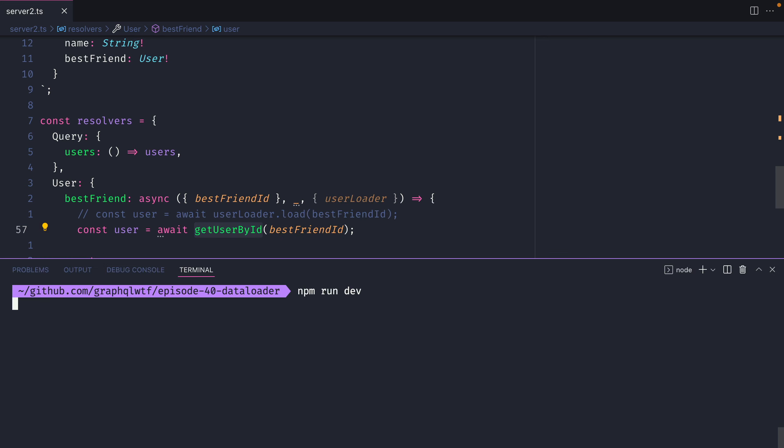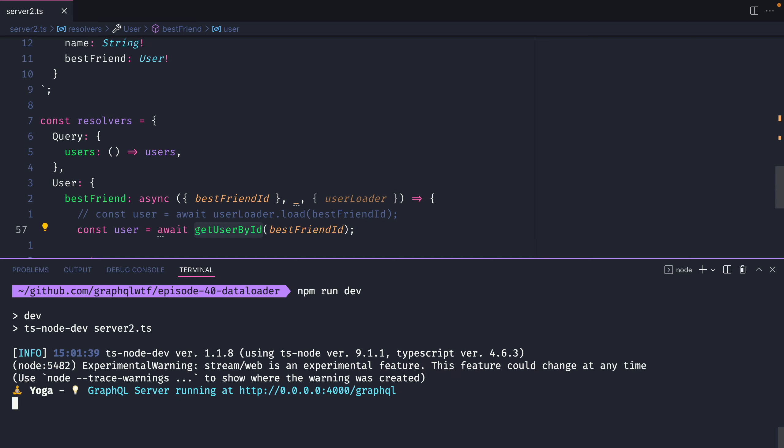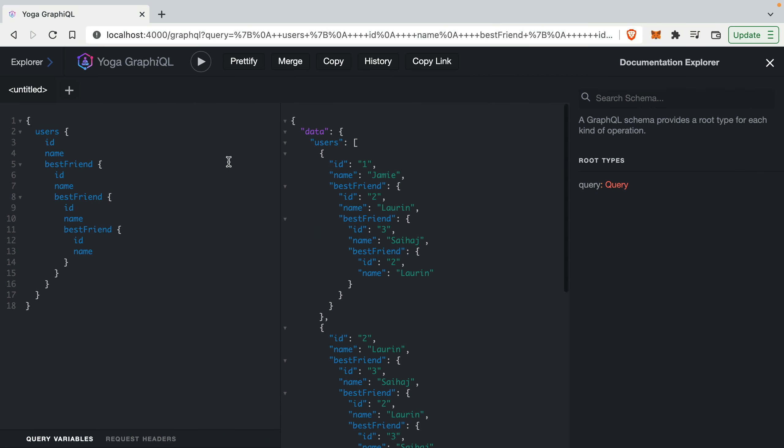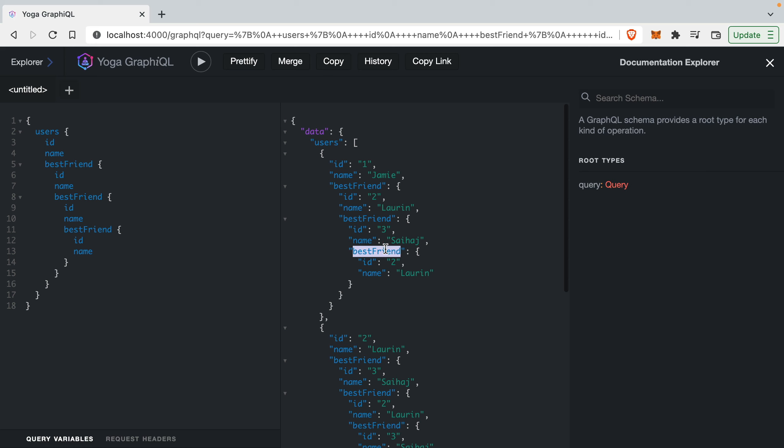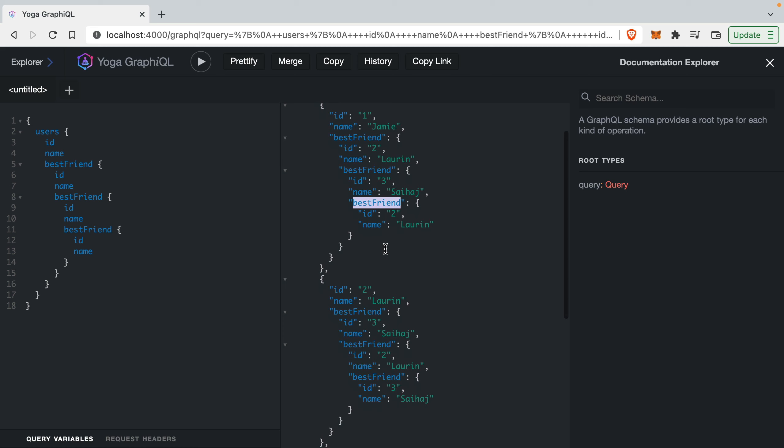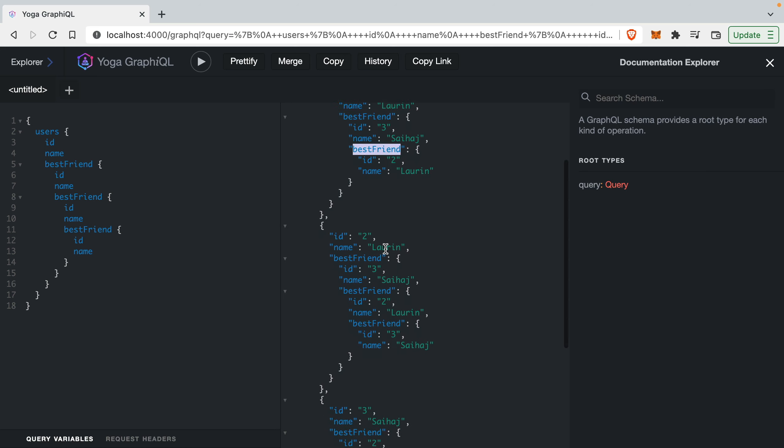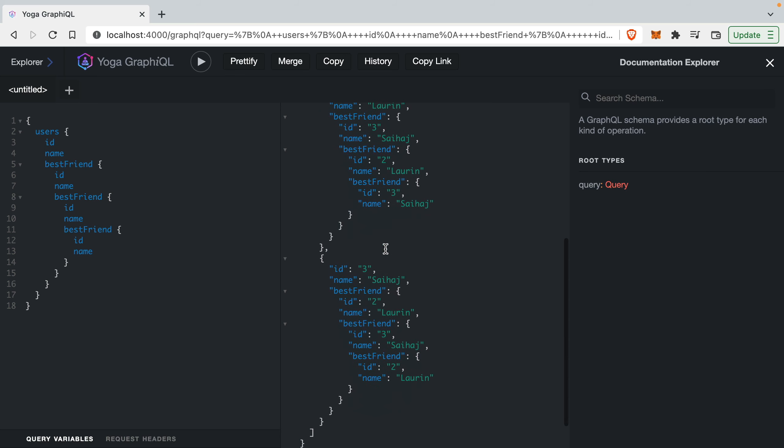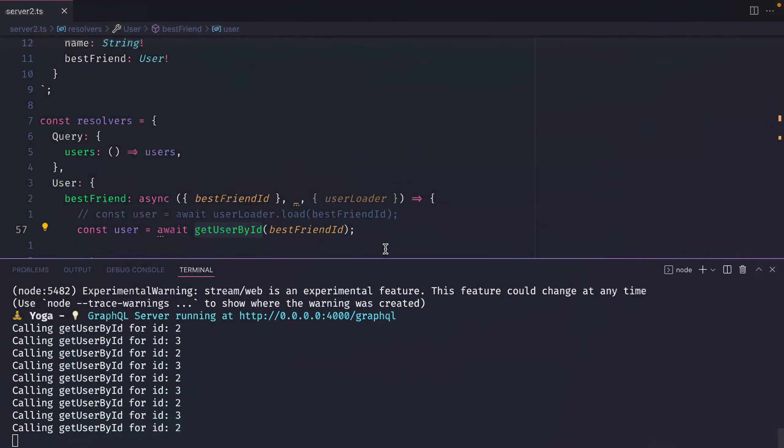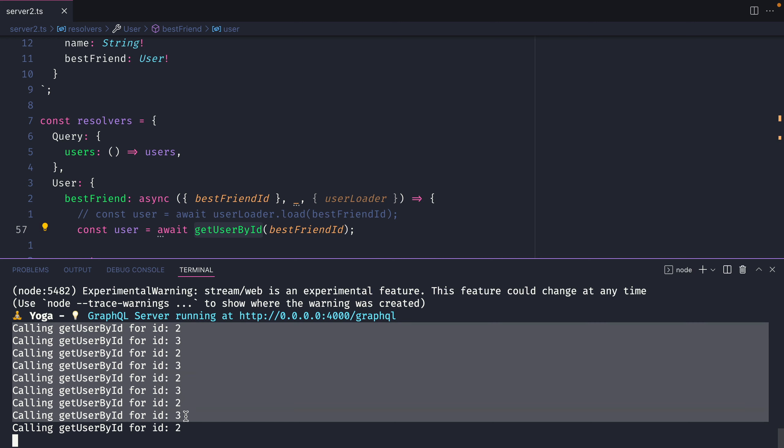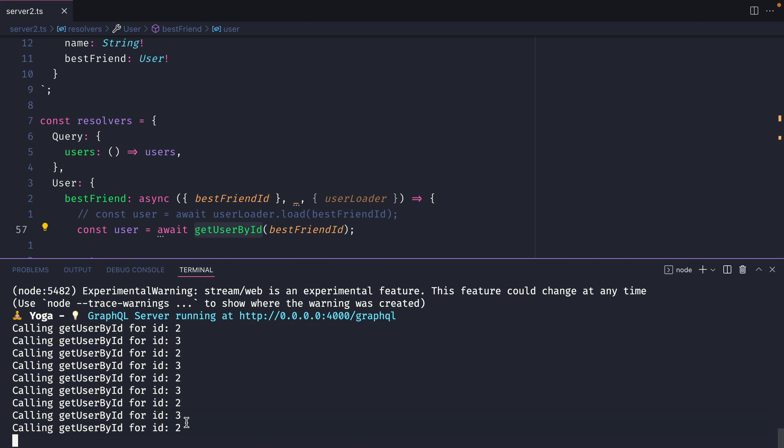Now if we start our GraphQL yoga server and we head on over to GraphiQL we can see here when we make the request that we're fetching an array of users and for each user we want to fetch the best friend and for that best friend we want to fetch their best friend and for their best friend we want to fetch their best friend. And as you go through and add and request multiple users from your database and their best friends you can see that this is going to get overly complex and send unnecessary requests to your database. We can see here that we're making multiple requests to fetch users that we've already fetched previously.